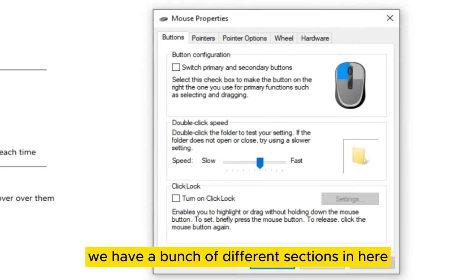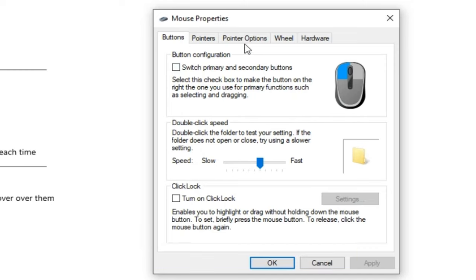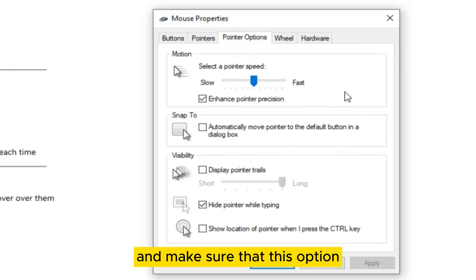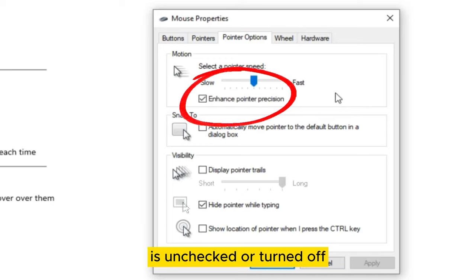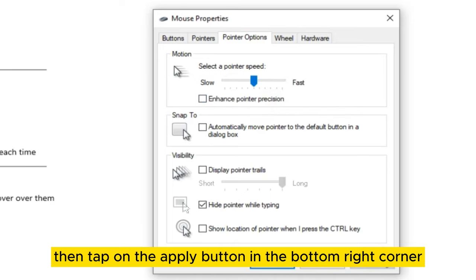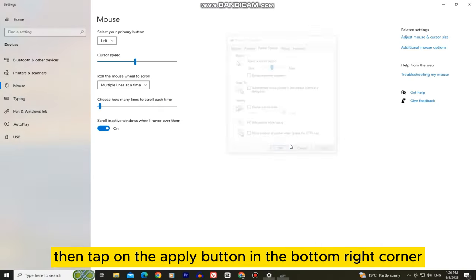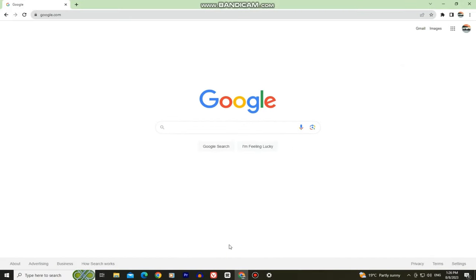We have a bunch of different sections in here, but we want to select the pointer options. Make sure that this option called enhance pointer precision is unchecked or turned off. When you uncheck it, tap on the apply button in the bottom right corner and now we can measure our mouse DPI.